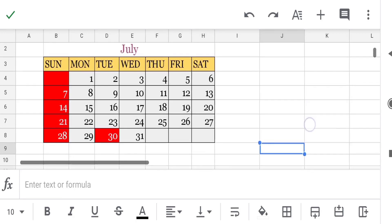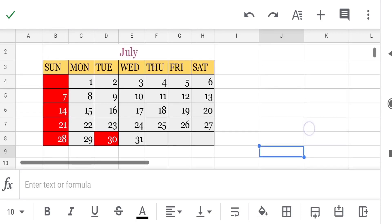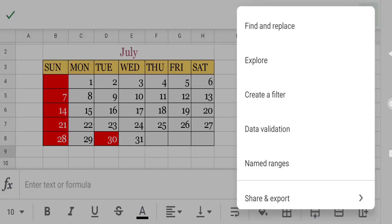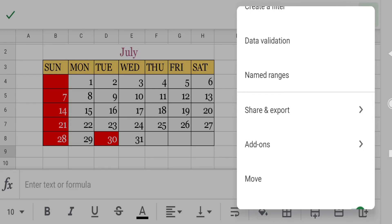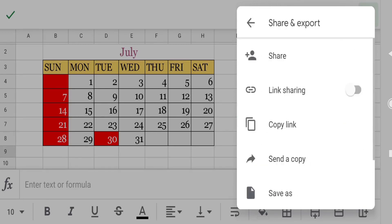So this way you can create a month calendar in Google Sheets. Now to share the file with your friends, on WhatsApp, or through email, touch on the three dots, select 'Share and Export', then select 'Send a Copy'.